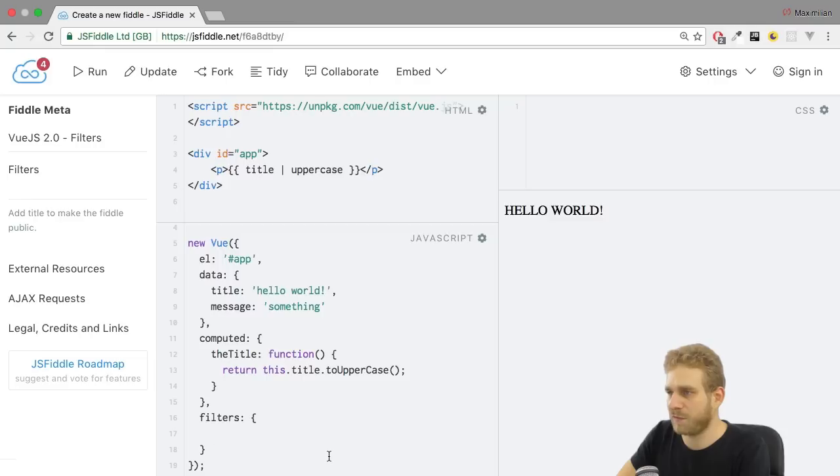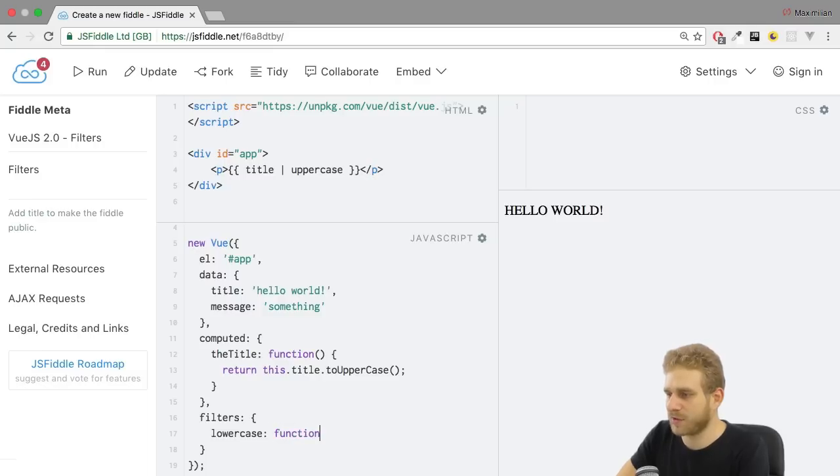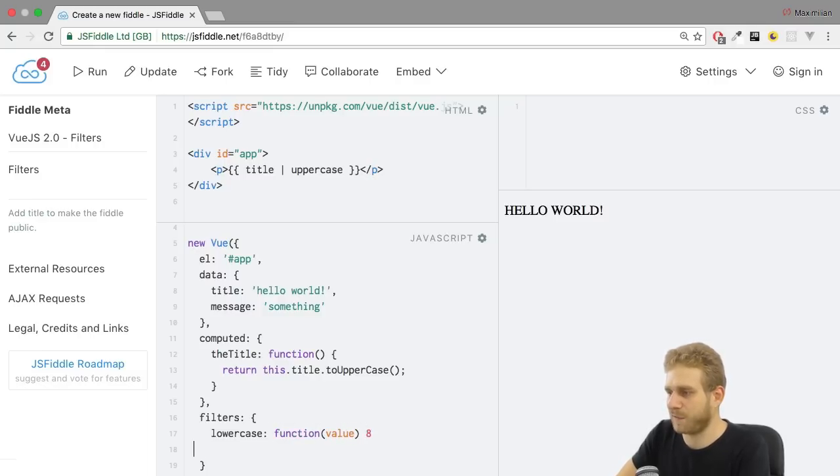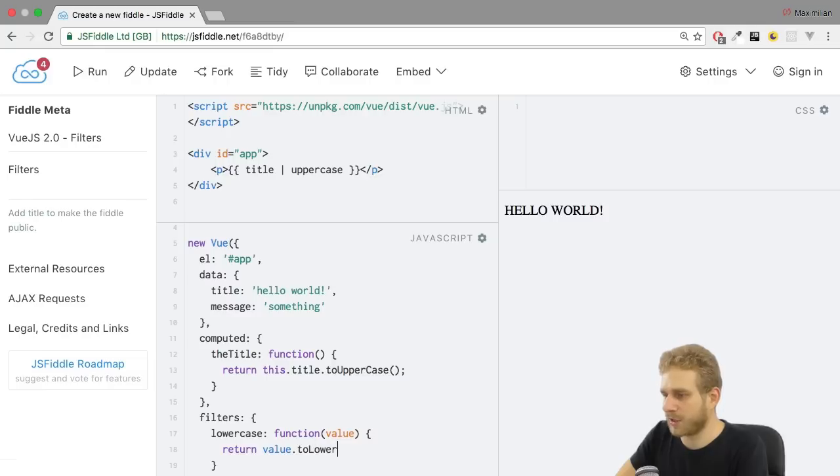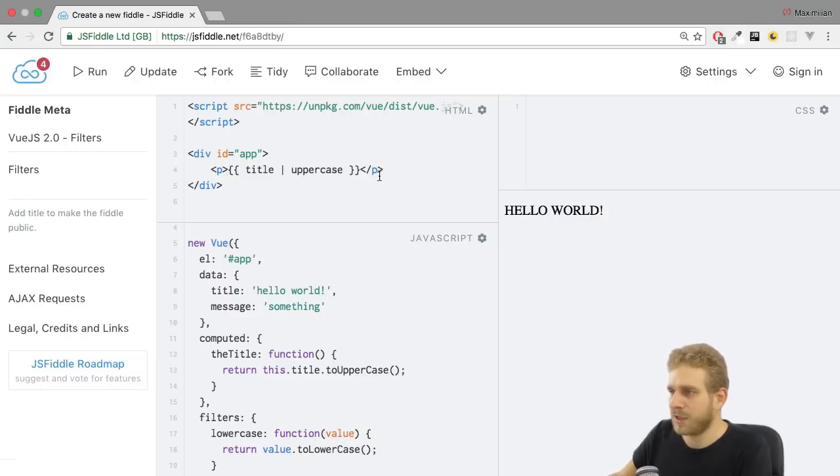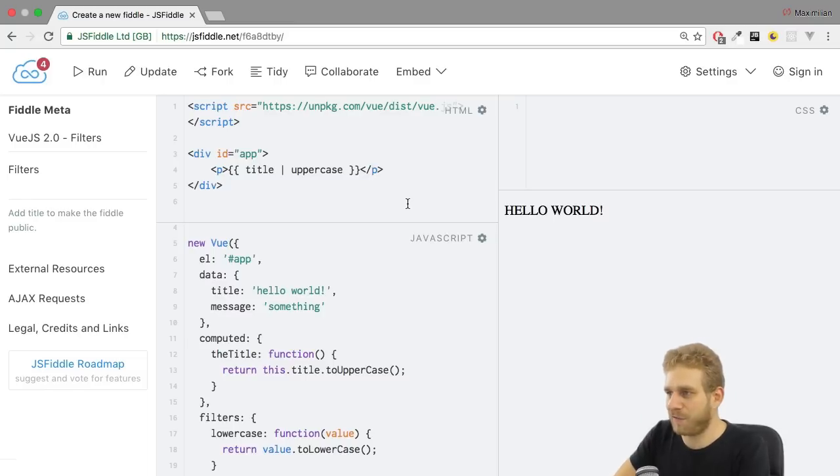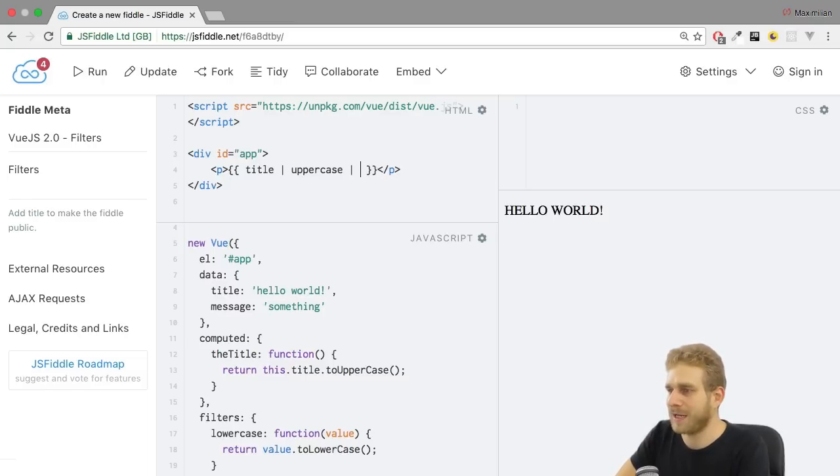And that would also be a function which gets the value just like in the filter above which we define globally. And there we could then return value.toLowerCase(), another built-in JavaScript function. Now what this allows me is to even chain this to the upper filter by adding another pipe. And now lowercase referring to that filter we registered here locally which is therefore only available in this instance.